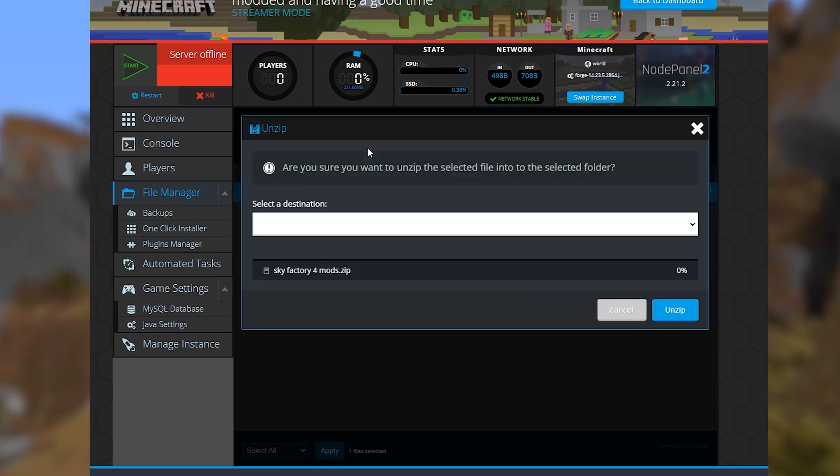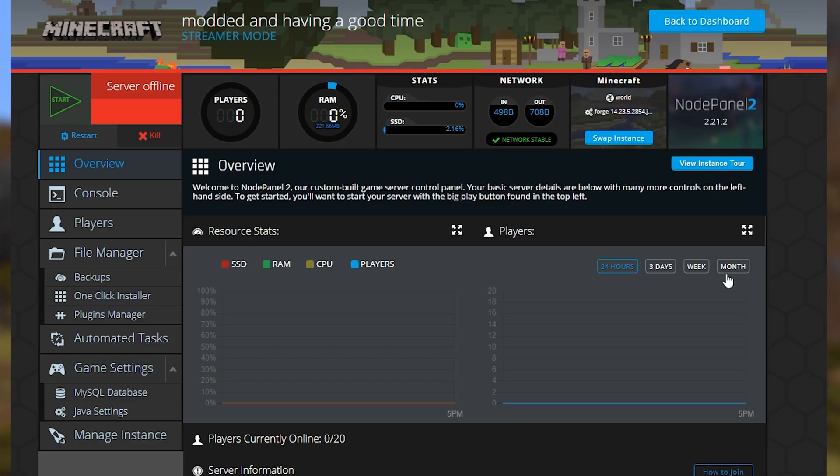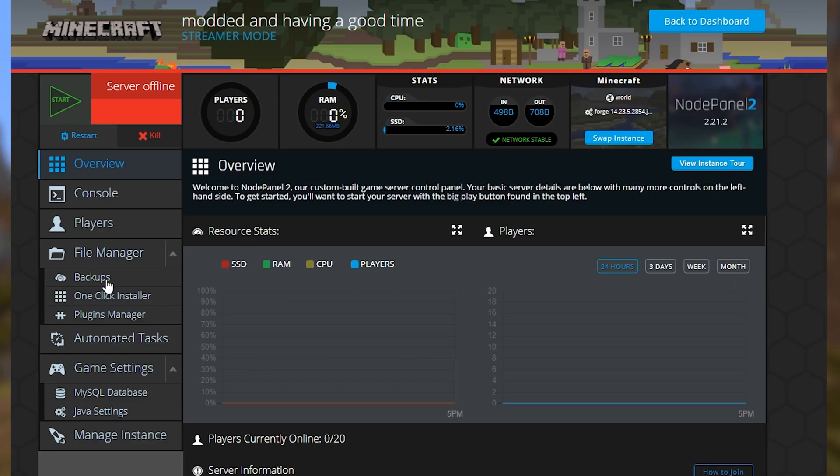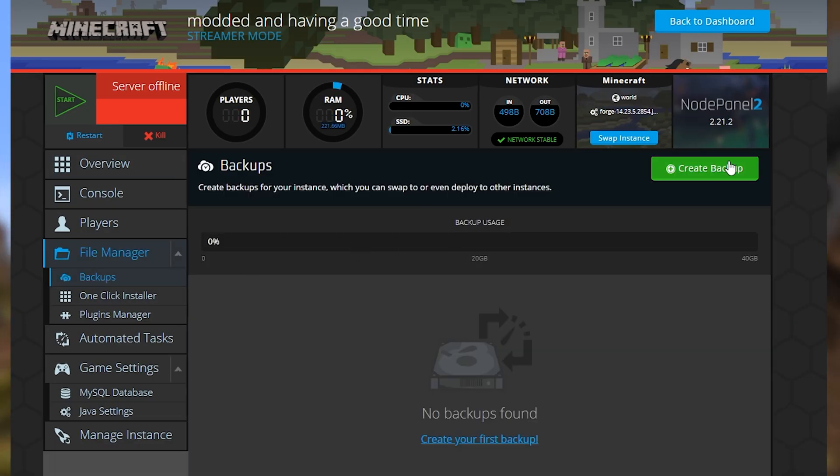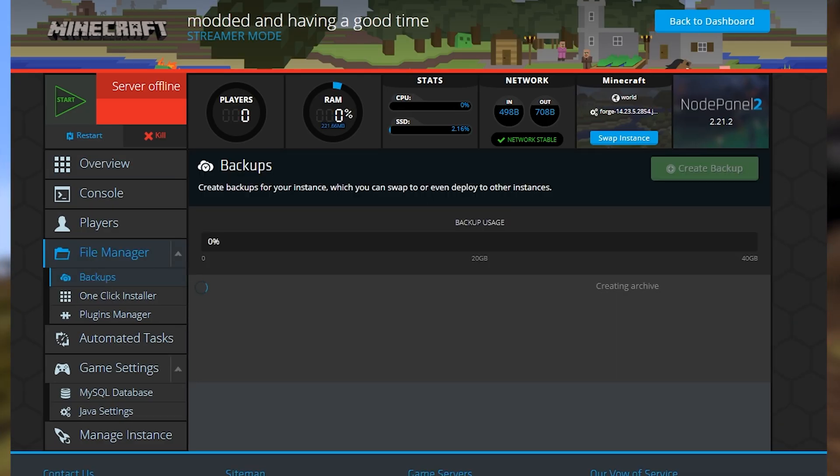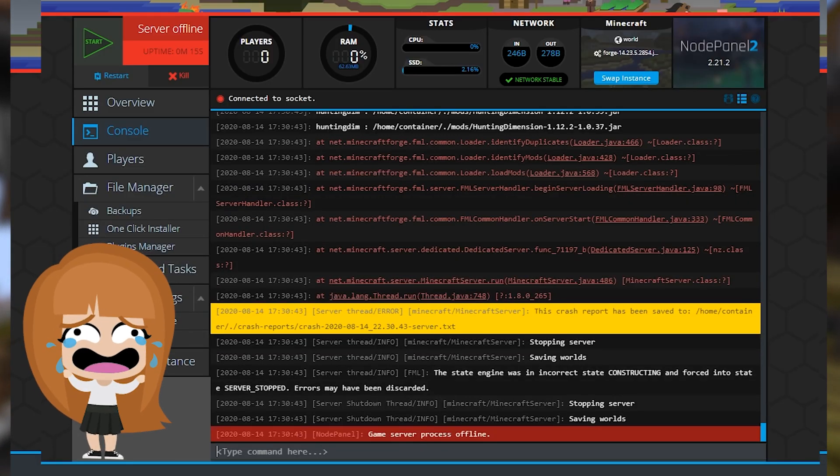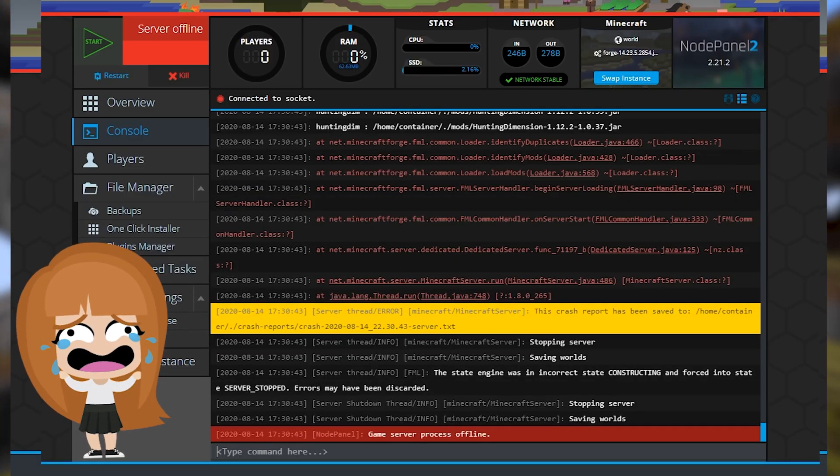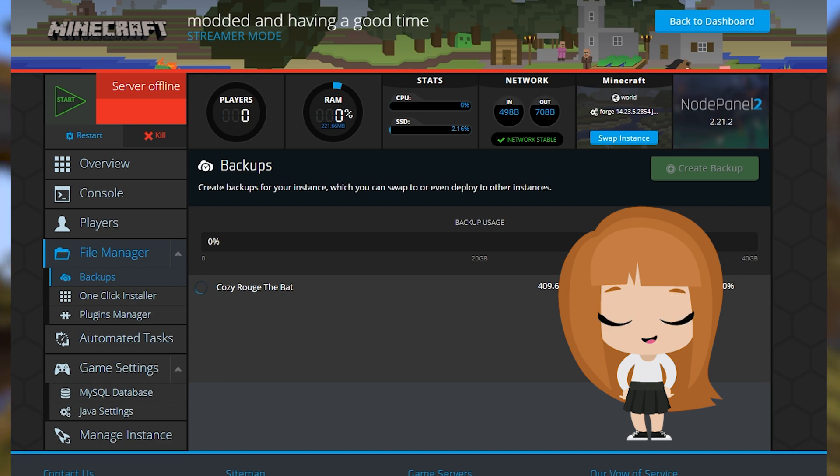Now, if you're adding a new mod to your existing modded world, be sure to create a backup of your server before adding or changing anything. A lot of the time, mods just don't work well together. Mods that can clash can corrupt your save or cause your server to crash.